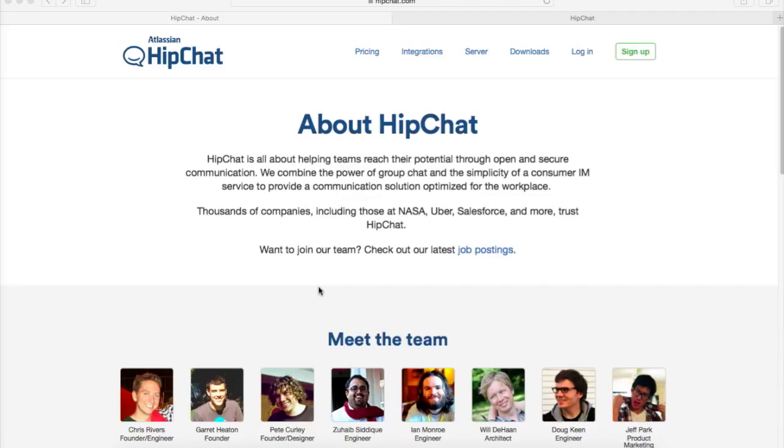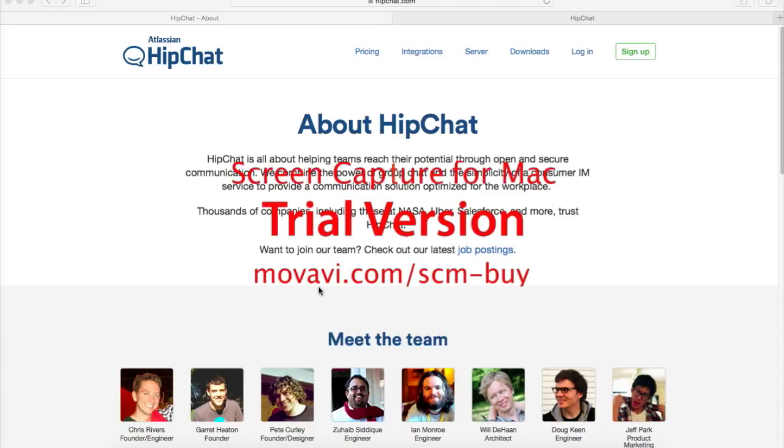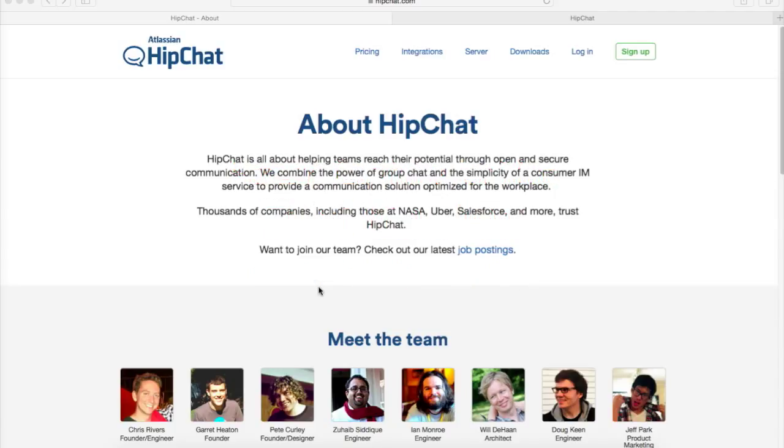I'll be introducing a new communication software called HipChat, and HipChat is used by companies such as Uber and Nassau because of its easy group communication and shareable history.